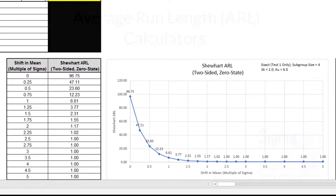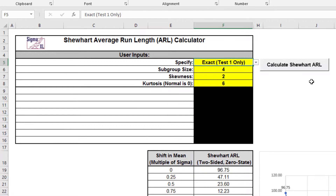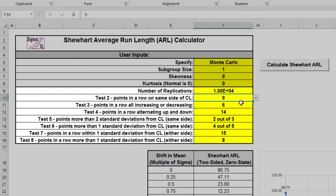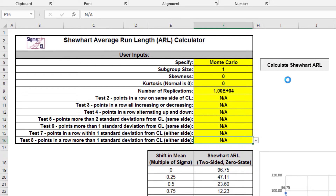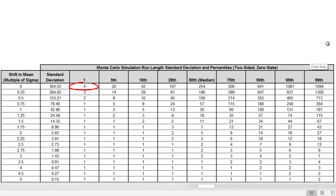Next we'll consider Monte Carlo simulation. If Monte Carlo simulation is used, additional run length standard deviation and percentile statistics are reported. Monte Carlo results will take some time and vary slightly every time they are run. Enter specify equals Monte Carlo, subgroup size equals 1, skewness and kurtosis equals 0 for a normal distribution. Number of replications equals 10,000 and test 2 to test 8 are not applicable. Click the Calculate Shewhart ARL button. The additional run length statistics show the large variation of run length values. The in-control run length for the first percentile is 4 and the 99th percentile is 1,694. The in-control median run length, MRL zero, is 254.